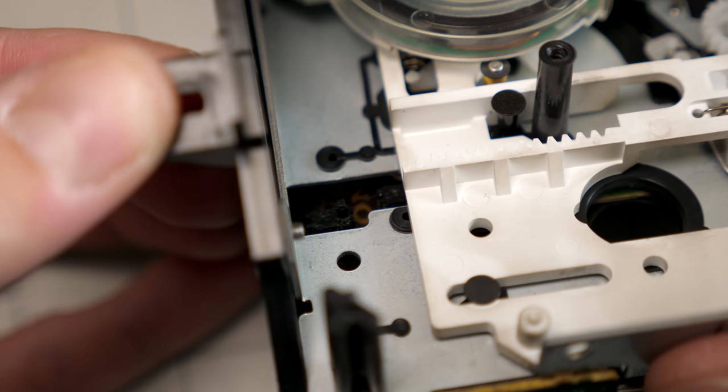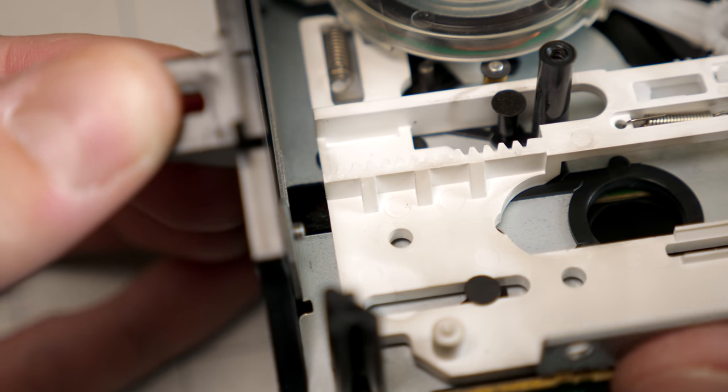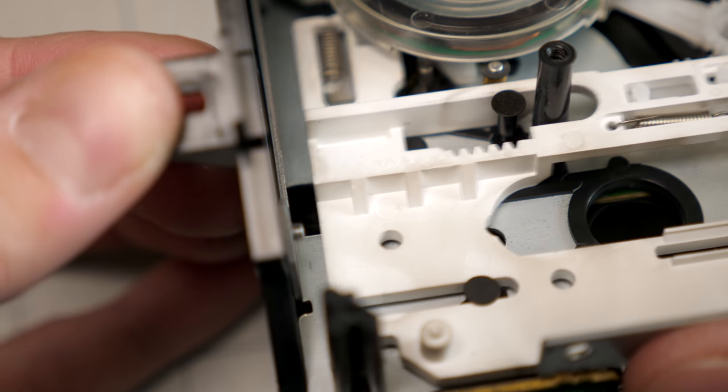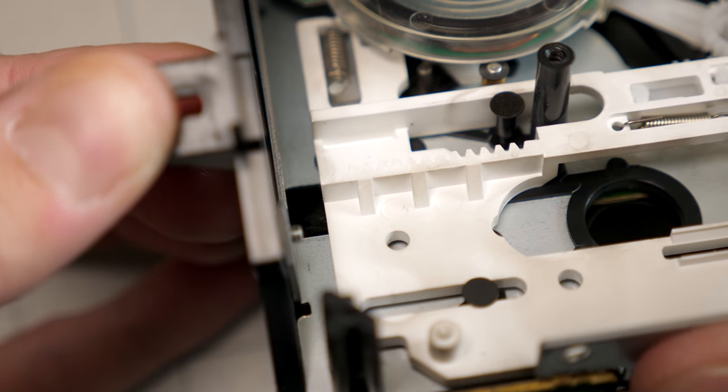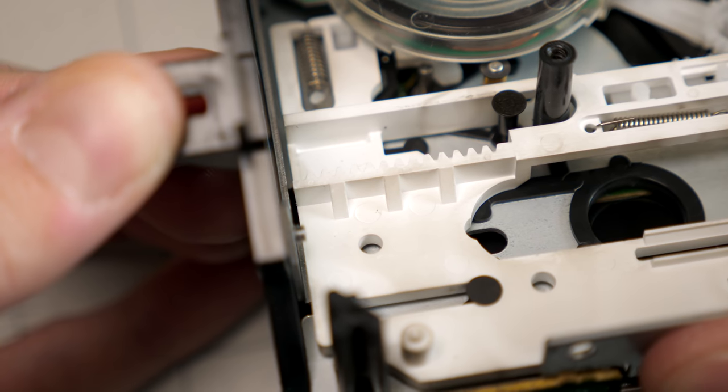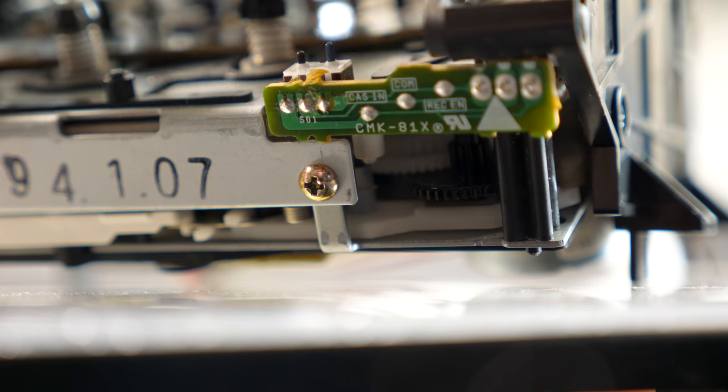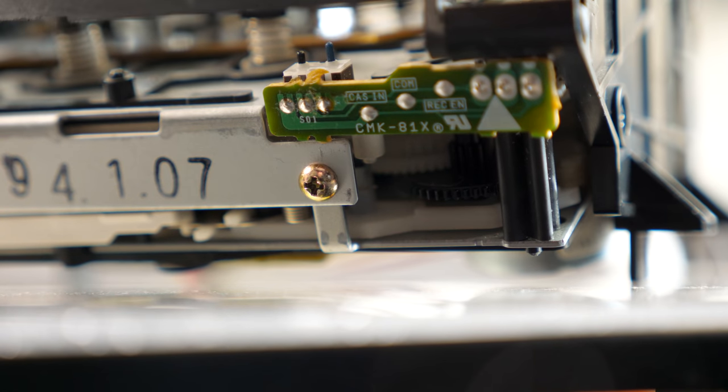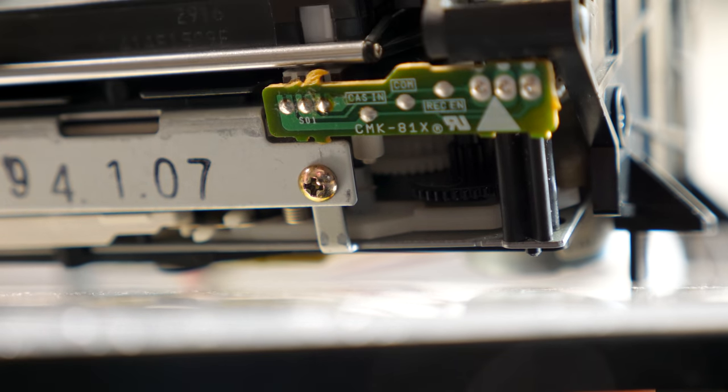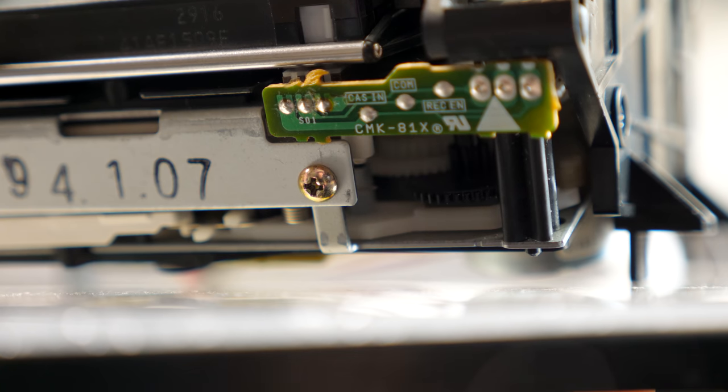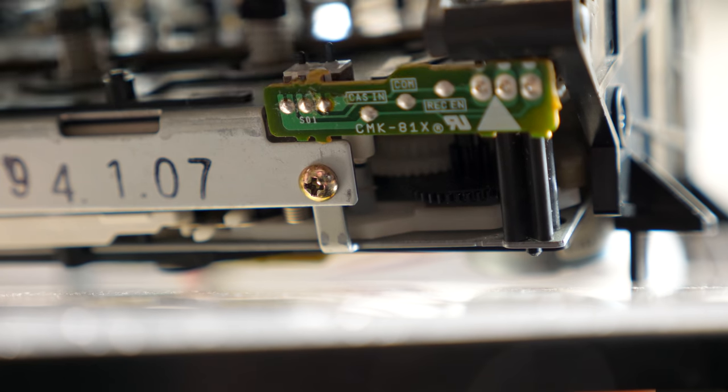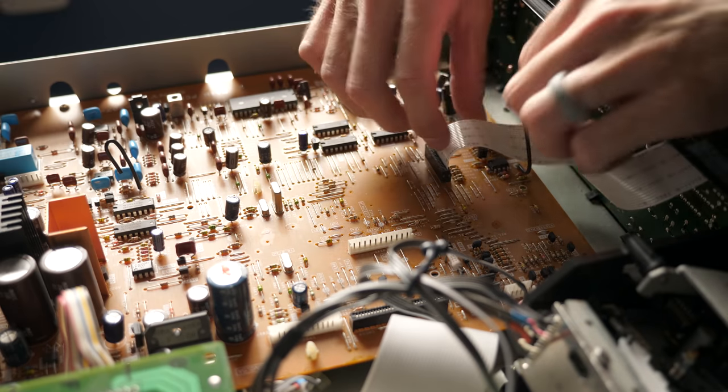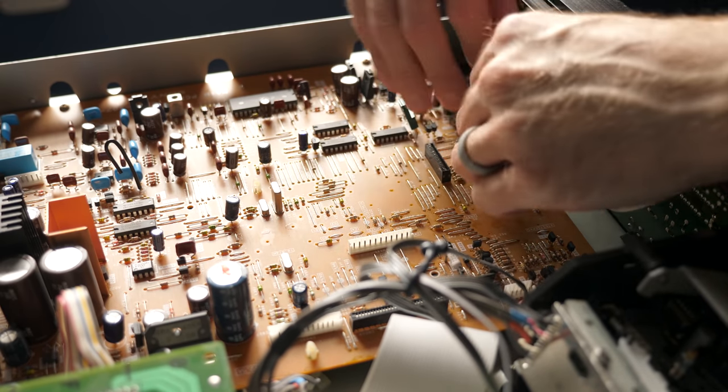I came to the conclusion that the problem likely wasn't mechanical in nature, but rather electrical. If the slider never moved far enough to trigger the second switch, the deck might abort the tape loading process. And indeed, when I put the deck back together, it seemed like the motor would struggle to move the slider that last little bit. It's almost as if it couldn't generate the torque necessary to overcome the springs, despite the assistance from the gears.